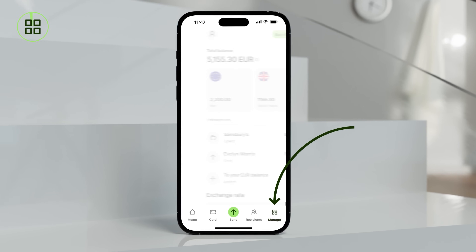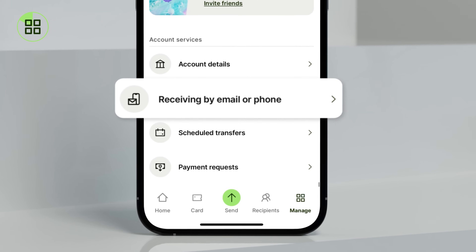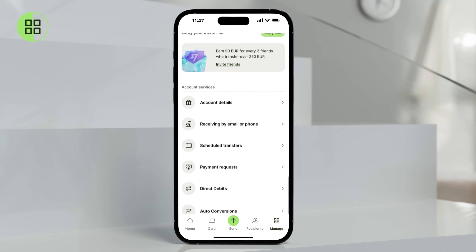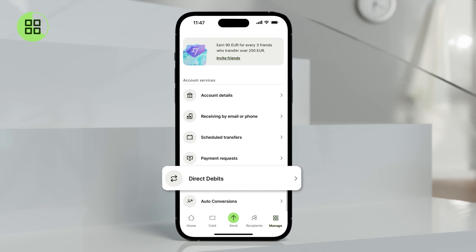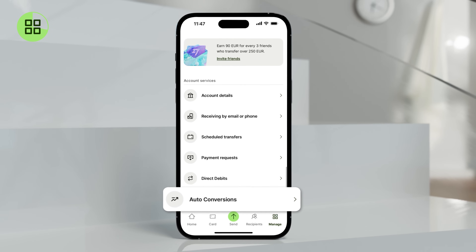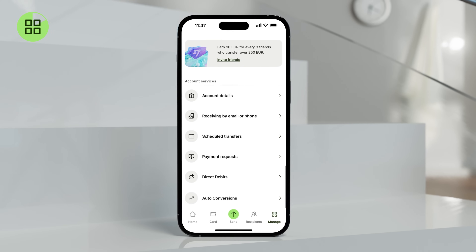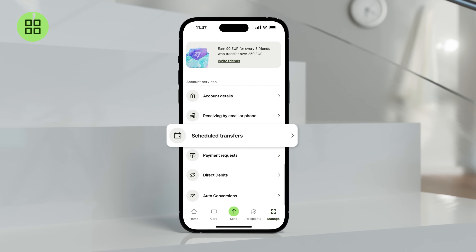Clicking on Manage reveals a list of other functions, including requesting and receiving payments by email or phone. Need to motivate yourself to go to the gym by setting up a recurring monthly subscription, or ensure you never forget about your energy bills? Wise has a direct debit feature to set up automatic payments. There's also a button for setting up auto conversions between your currency balances. Need to schedule a transfer to complete on a specific date? The Schedule Transfers feature has you covered — simply tap and schedule your transfer as needed.